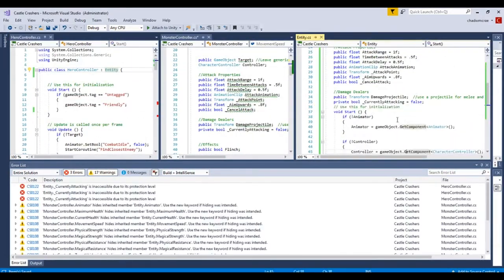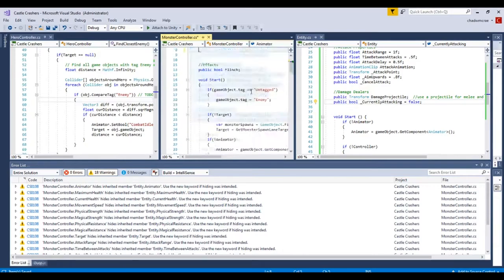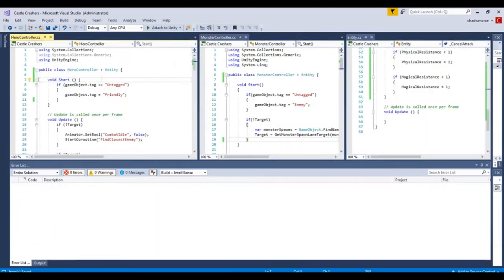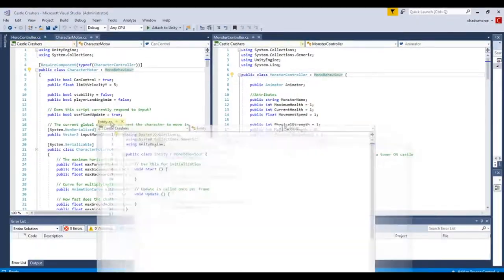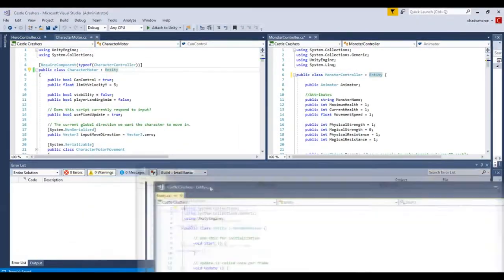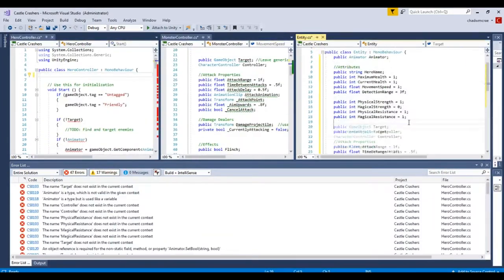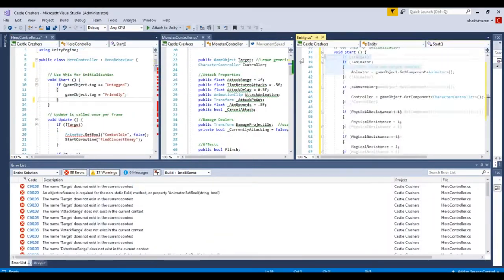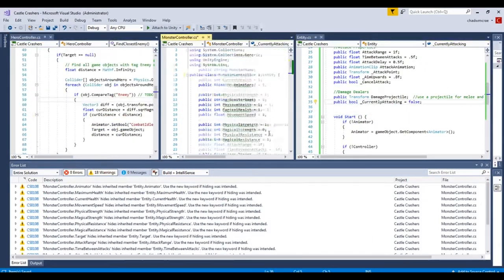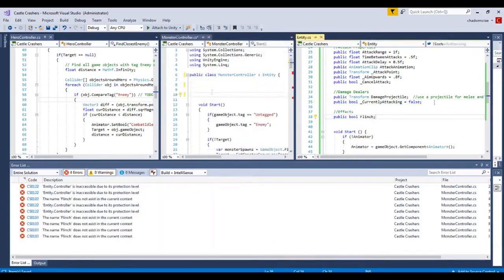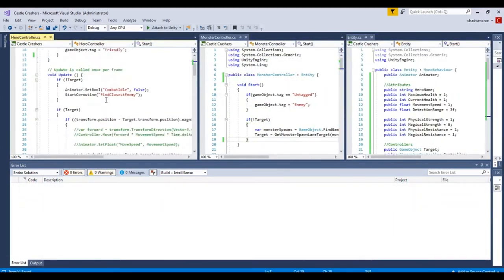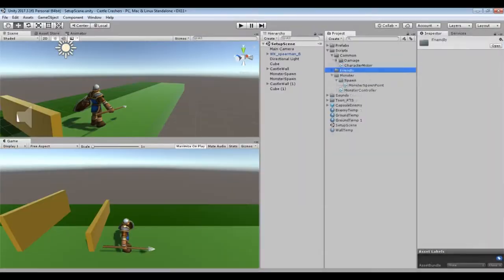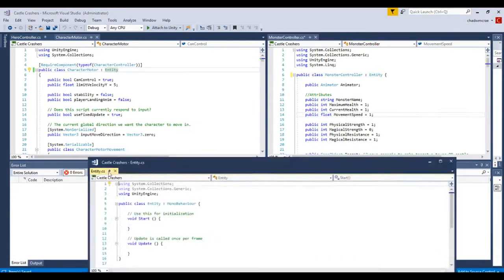What this does is make the code a hundred times more maintainable. And then the monster and hero class still exists, but they only contain methods and properties specific to what type of object they are. Anything that's shared between the two classes goes into the entity class.